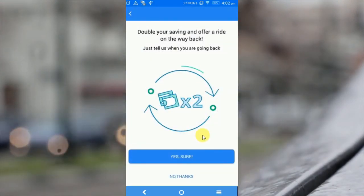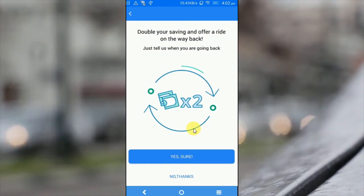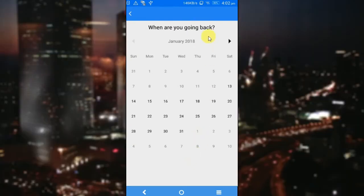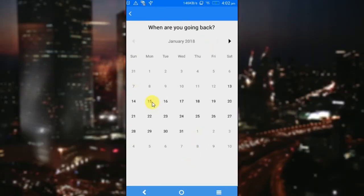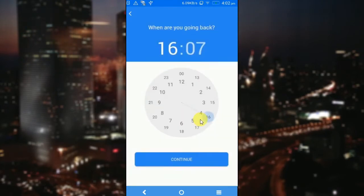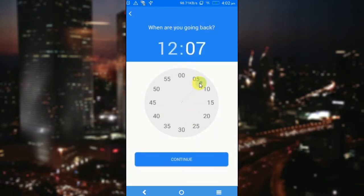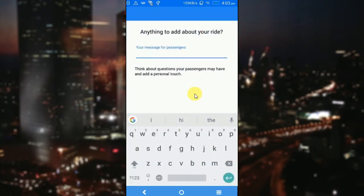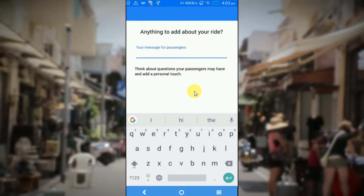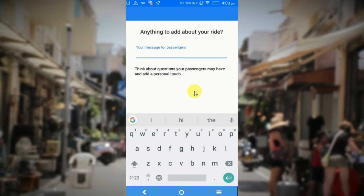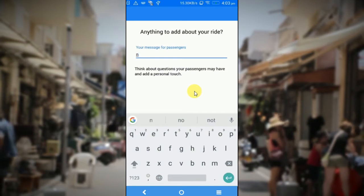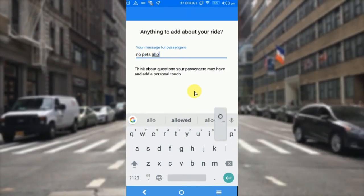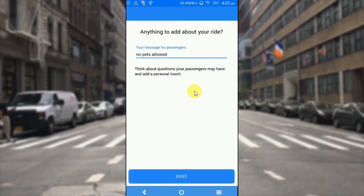On this screen, you would be able to go for a round trip. If I click on yes sure, the application will ask me the date of return — I am going to give 15 as the return date and the time as 12 o'clock. On the next screen, I would be able to add a personal message to the passengers. For example, if I don't want any pets in my car, I can give the message as 'no pets.' And then post my ride.